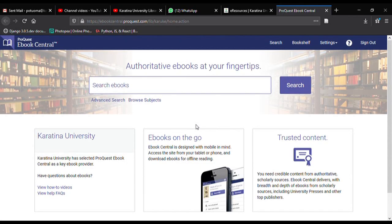Our electronic books platform is called ProQuest Ebook Central, as you can see from the name displayed here. Accessing electronic books begins with doing a search.